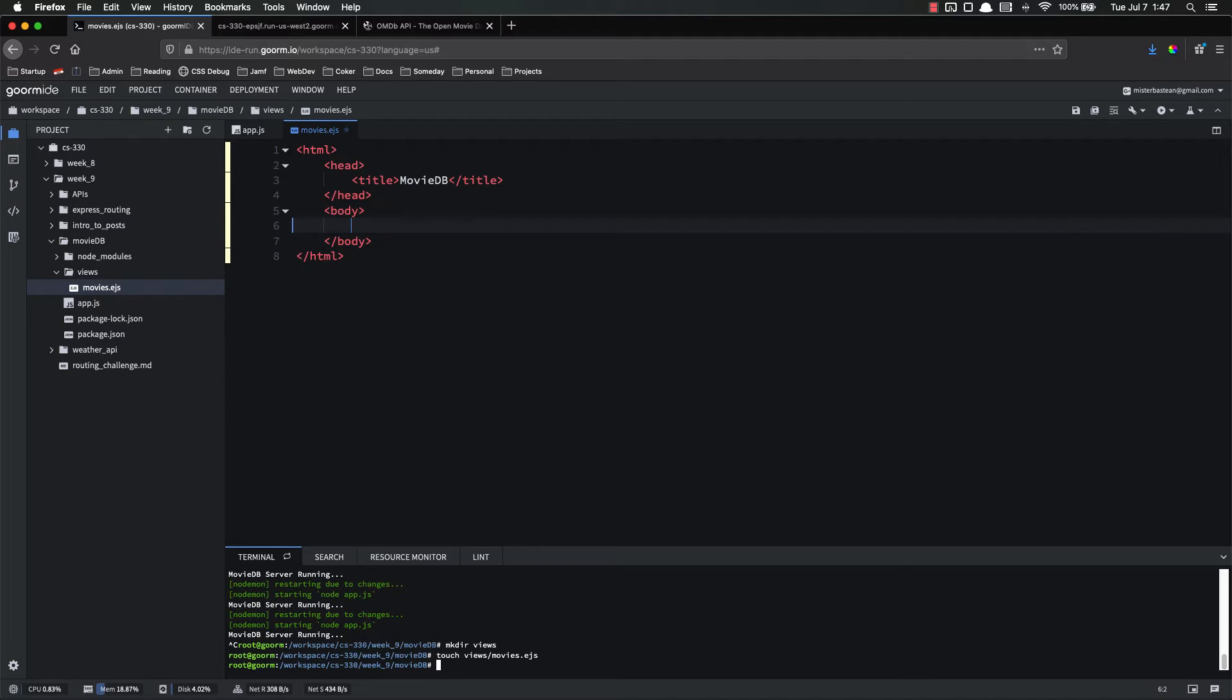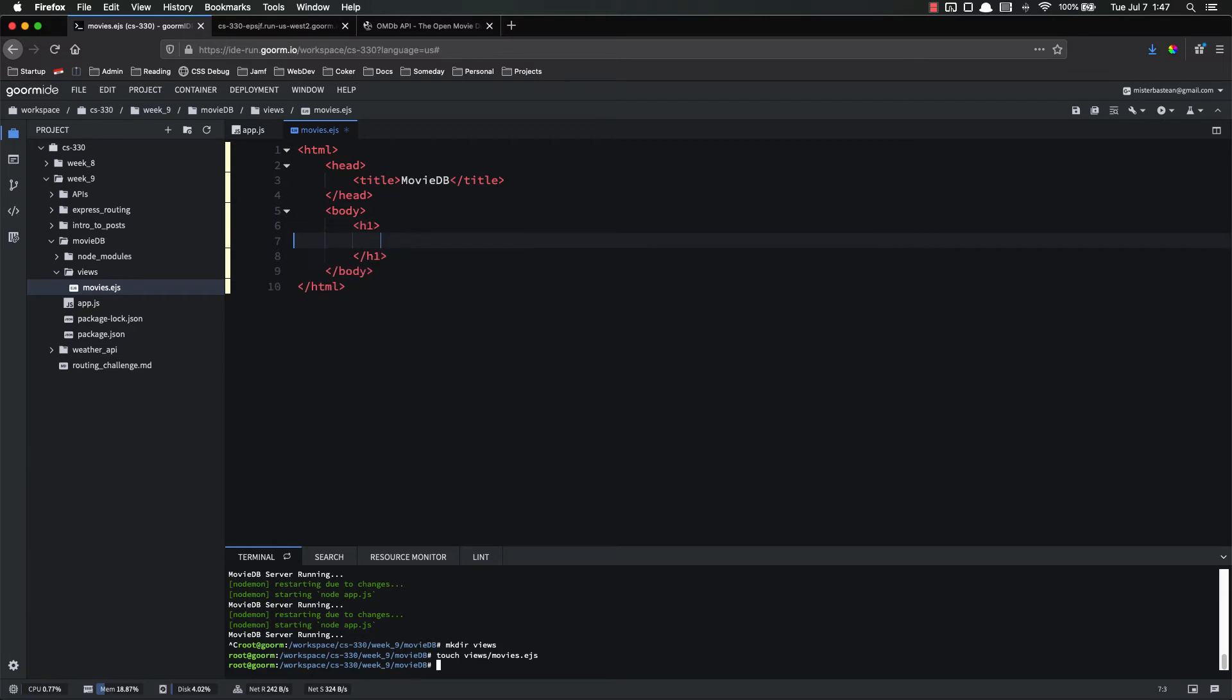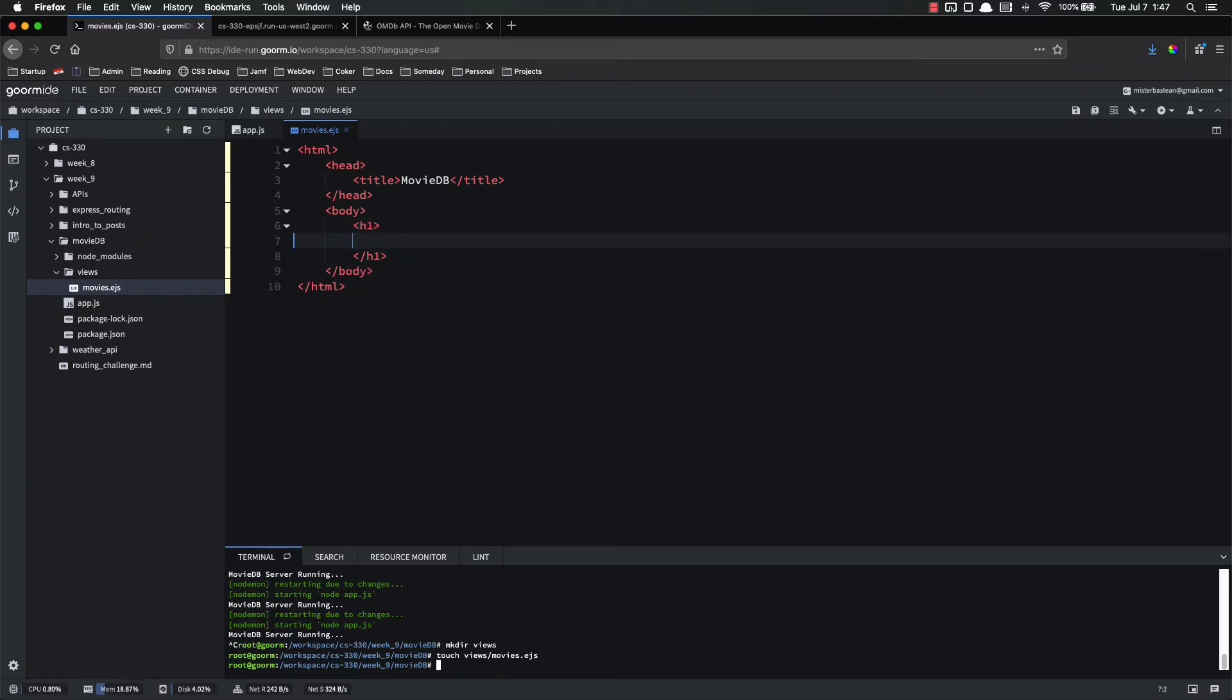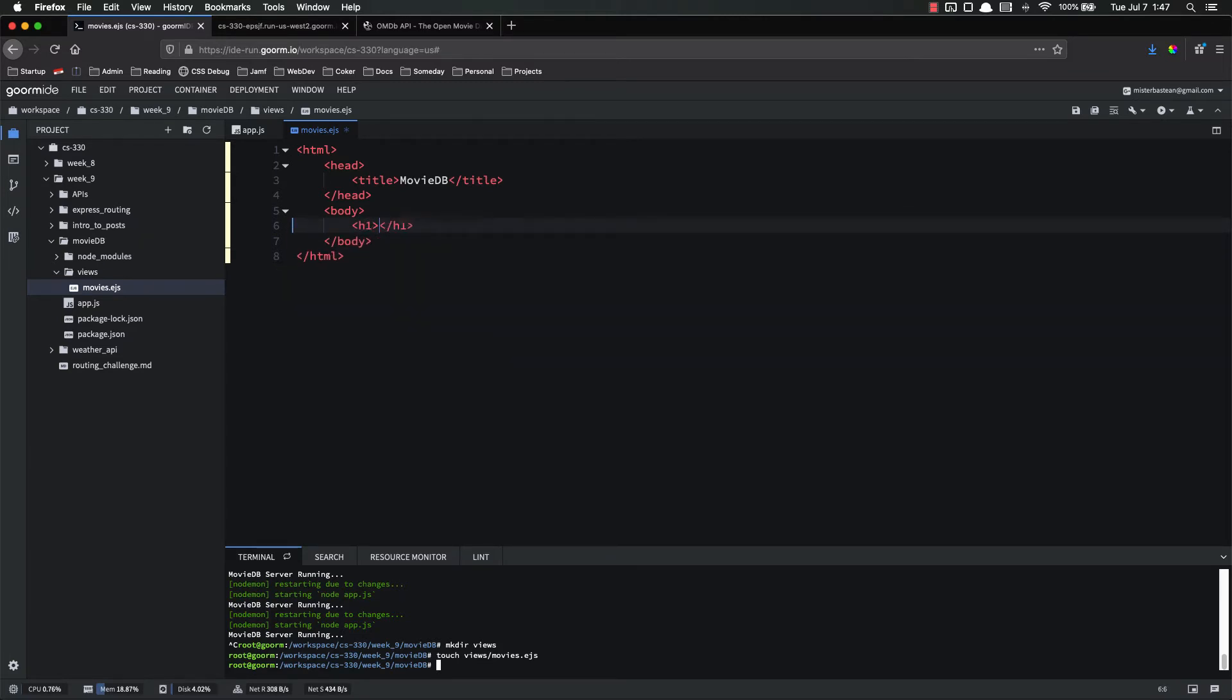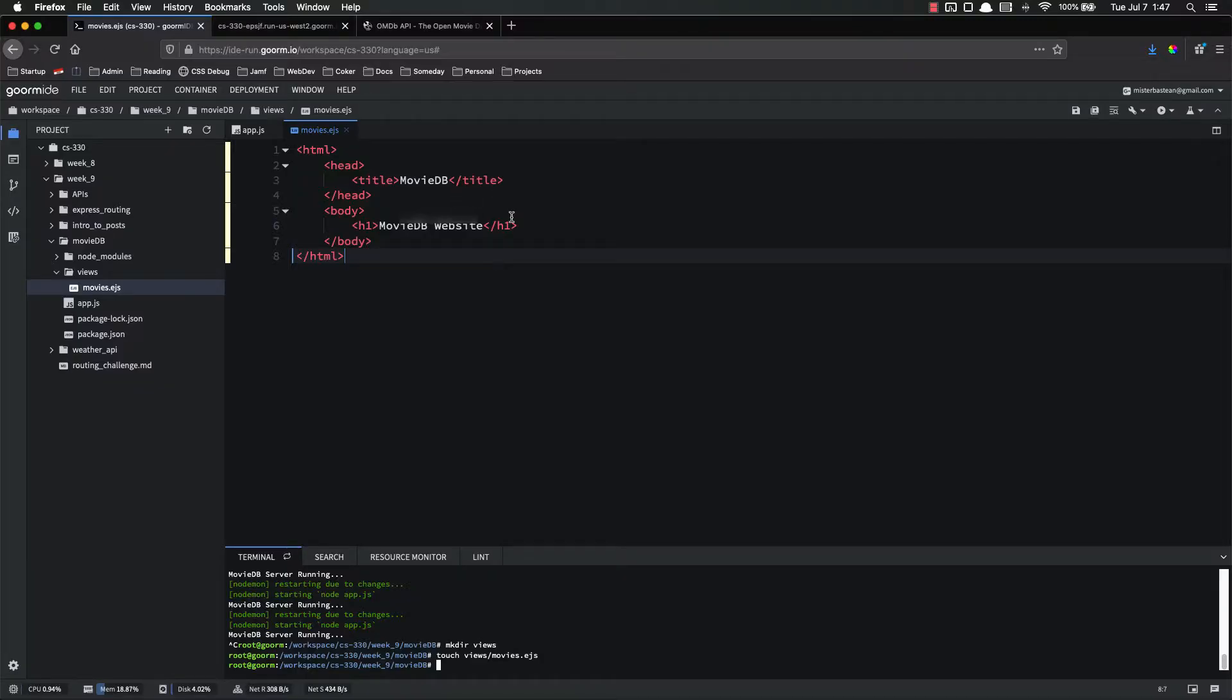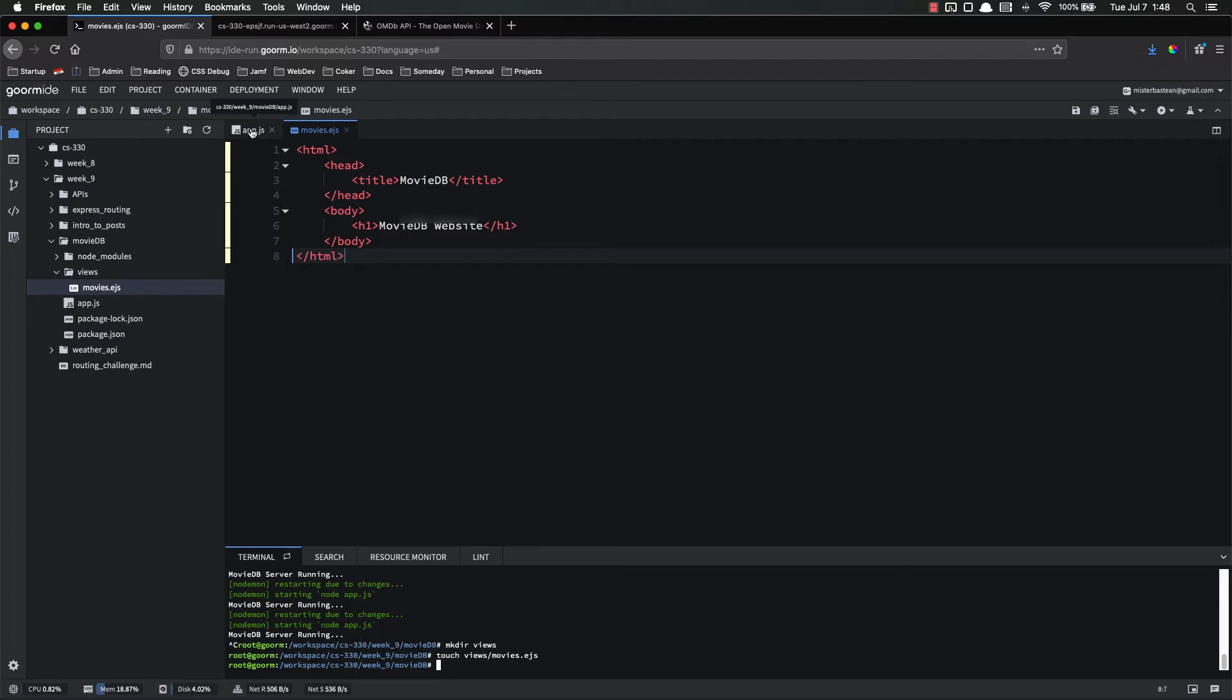Body. The body, we're just going to have some very basic stuff. How about h1? It says movie DB website. All right, so that's very basic.